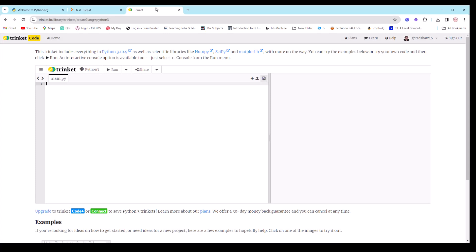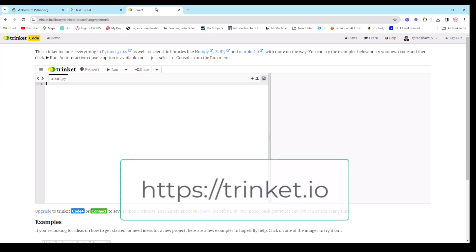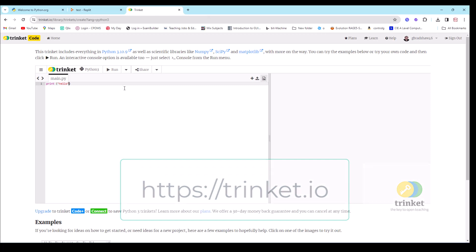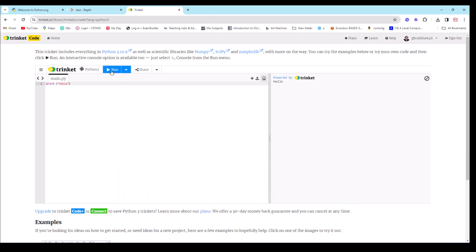The other popular online editor is called Trinket. On Trinket you can create a simple program in the online window, run it, and it will give you the output on the other side. There are others out there, but those are the two most popular ones. Now we'll go on to the first part of our tutorial — actually learning how to write some simple Python programs.